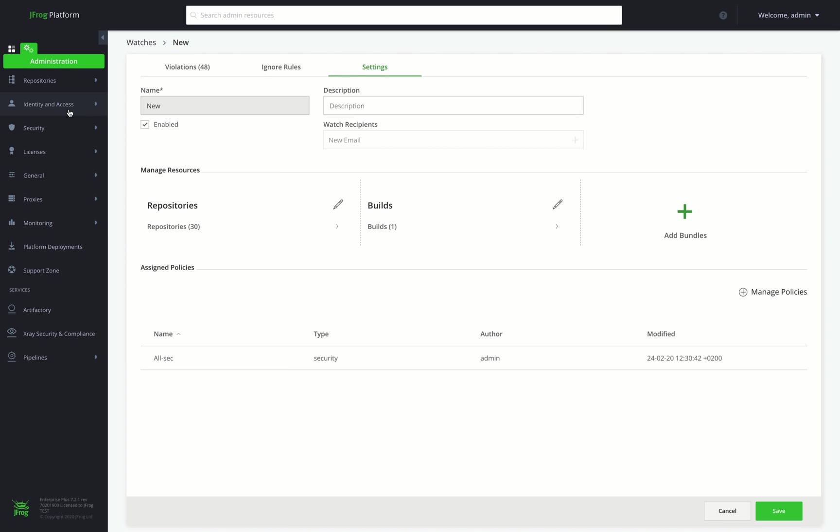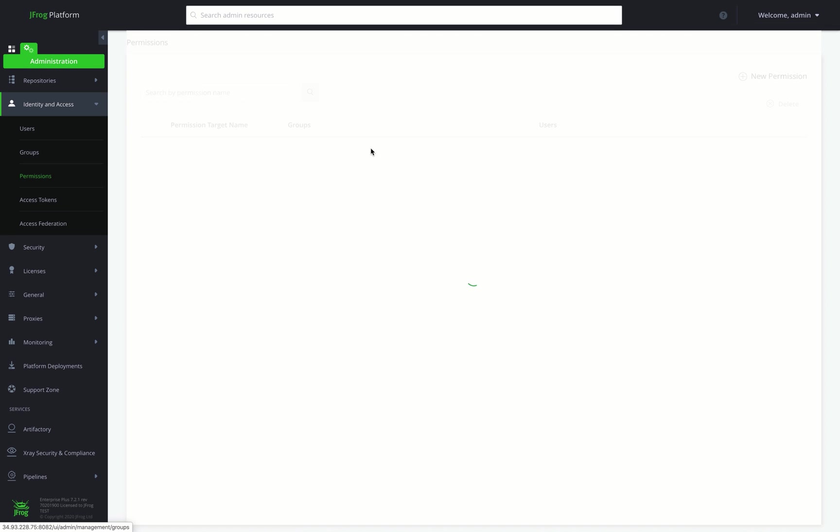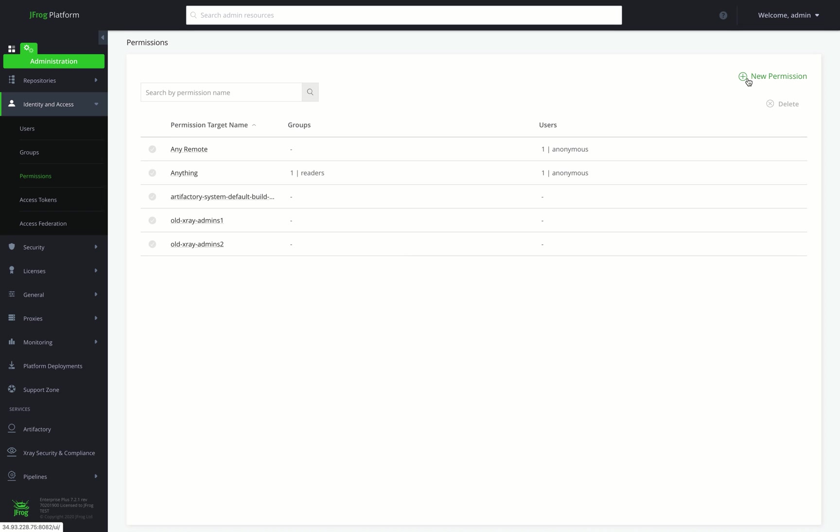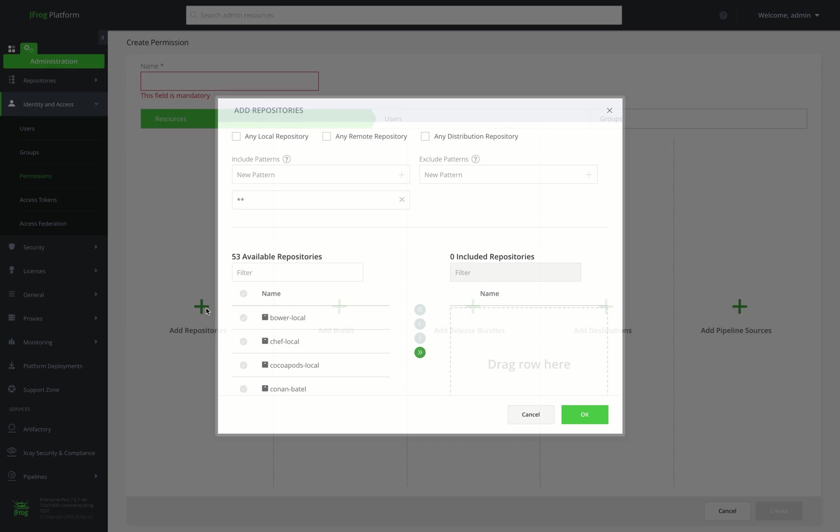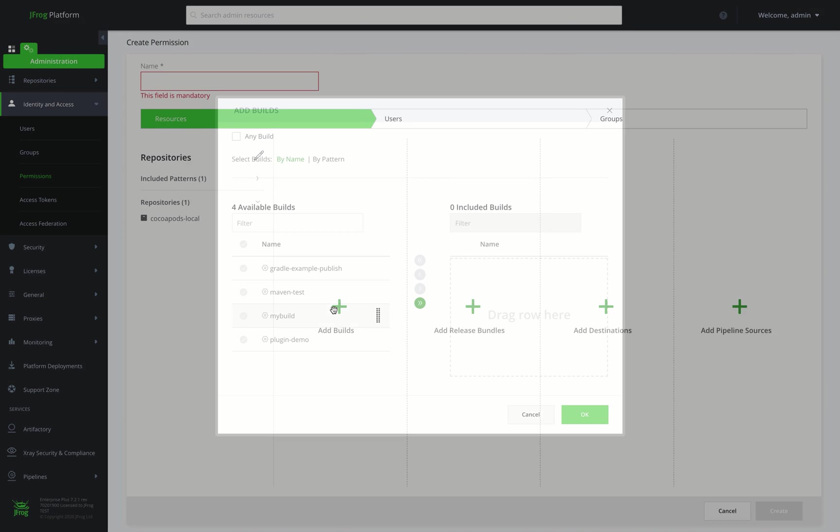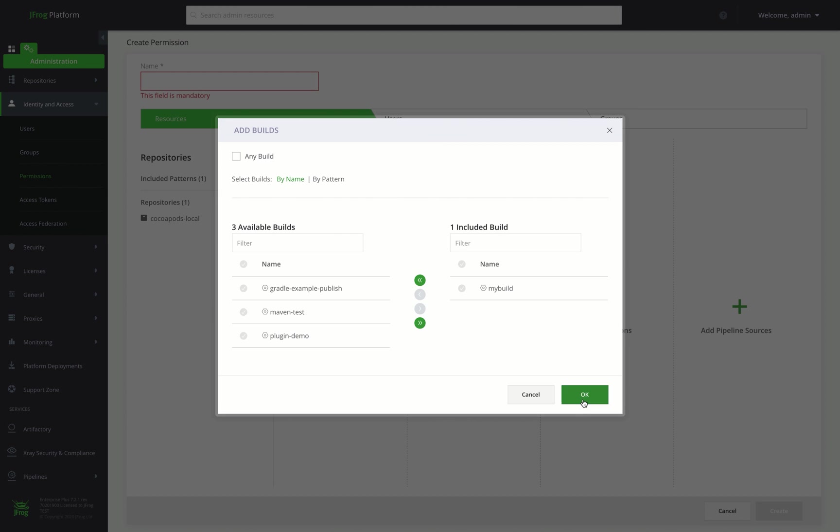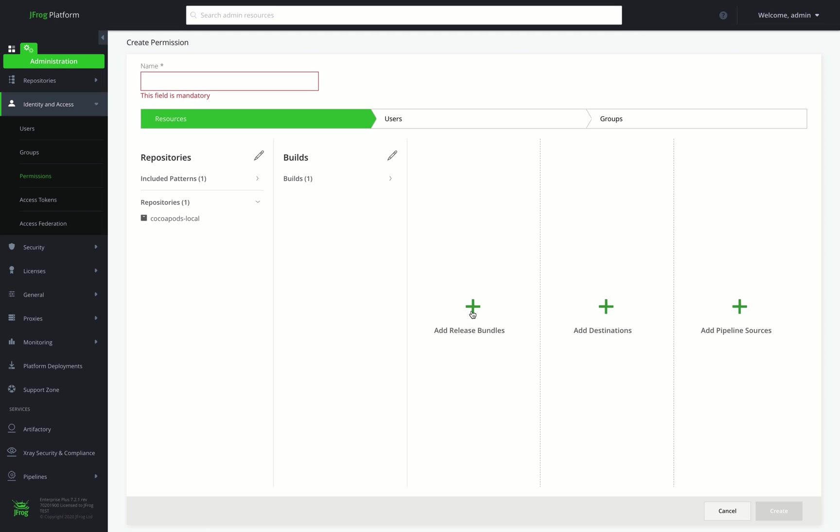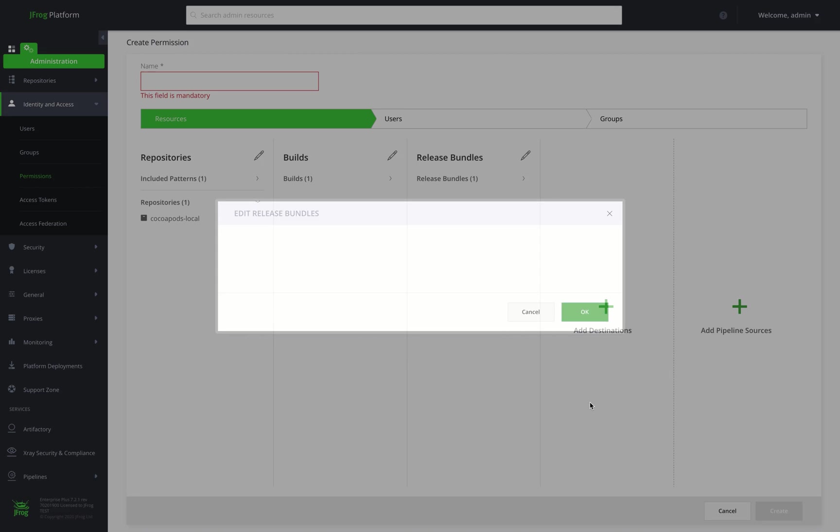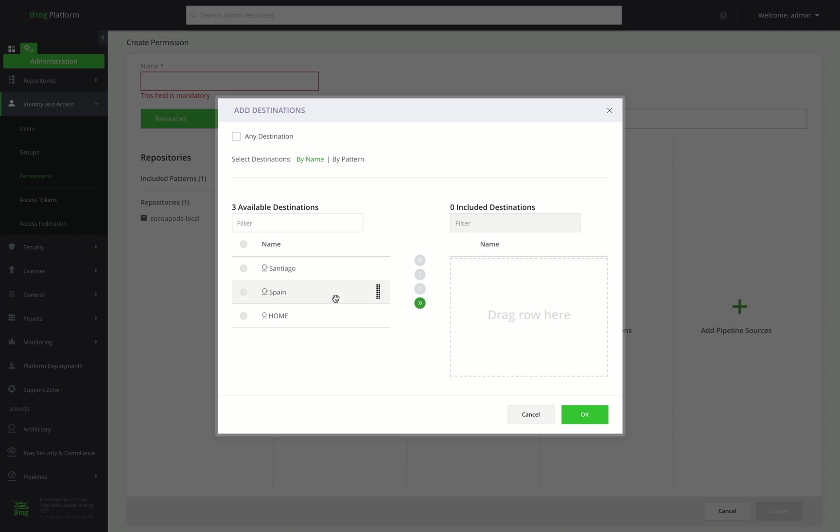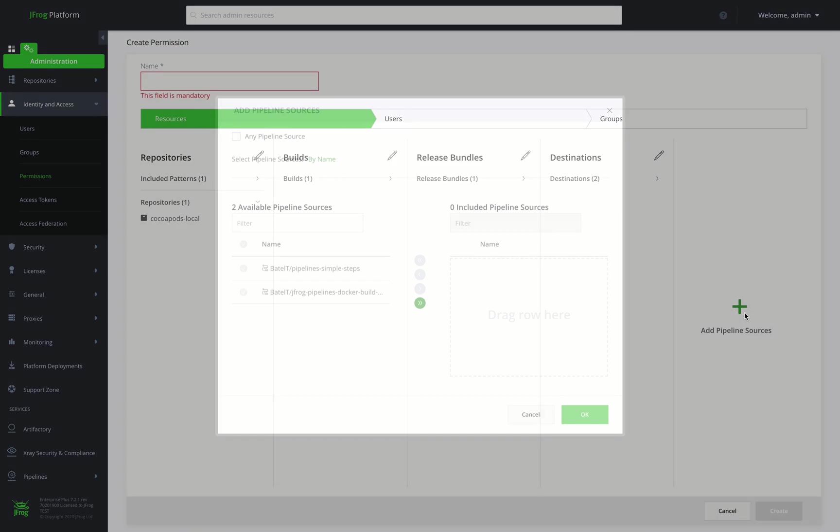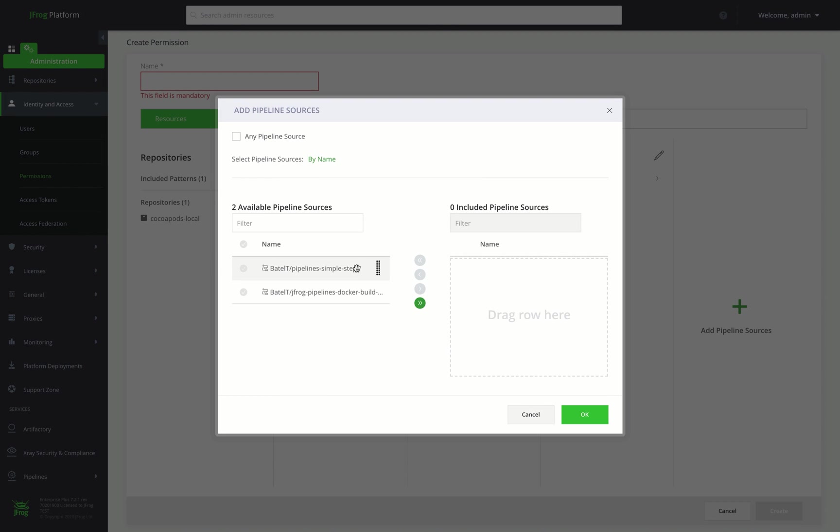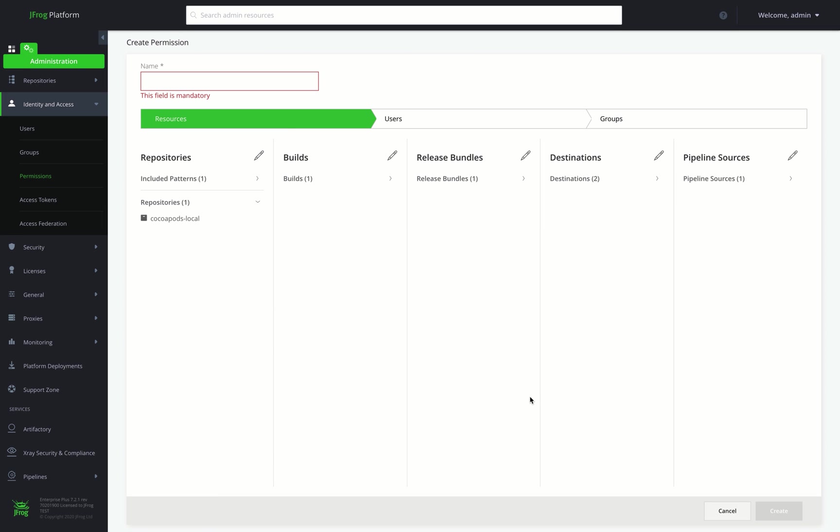Moving on to the Administration module. With the JFrog platform, administrators can centrally manage permissions across all JFrog products. We'll create a new permission by adding our resources to which this permission target will apply, including repositories, builds, release bundles, destinations to which you can distribute release bundles to, and pipeline sources containing our pipeline definition files. We can later assign our users and groups to apply this permission to.